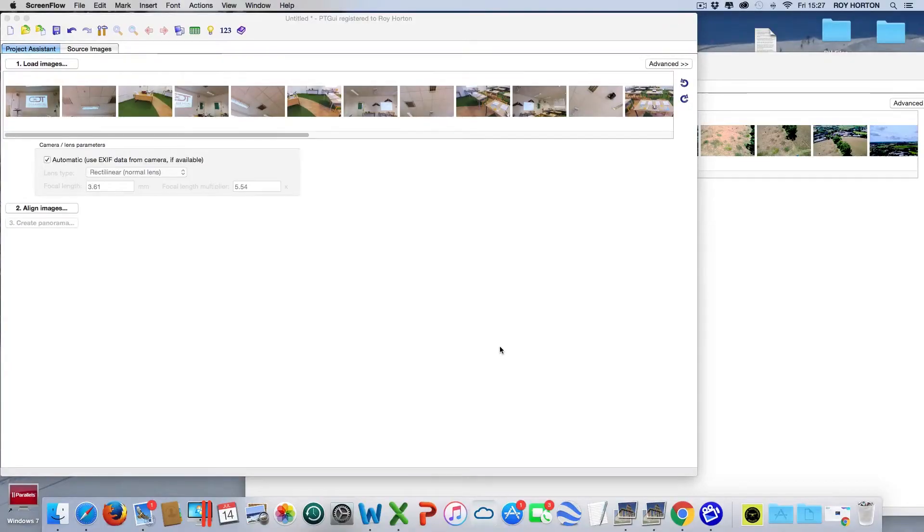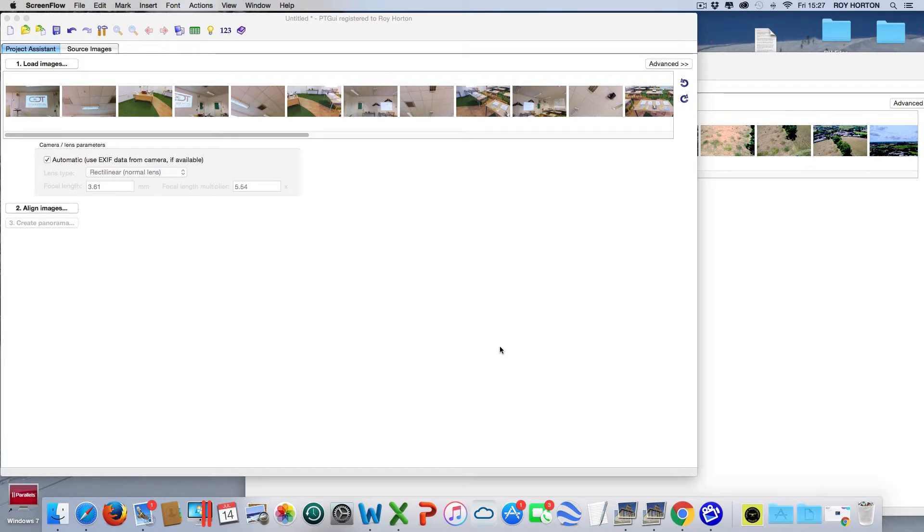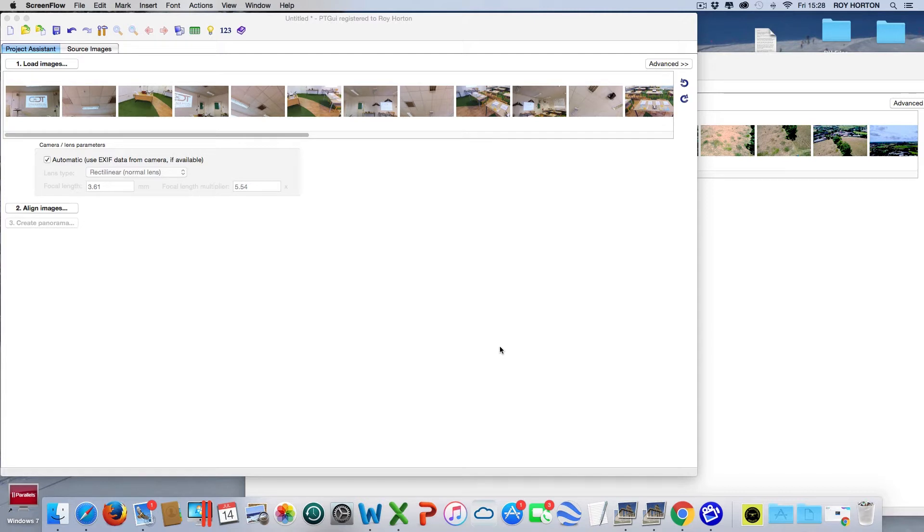Hi everybody, Roy here, just going to do a quick video about the differences between PT GUI Pro and PT GUI Standard. PT GUI is a panoramic image stitching software which works on both Windows and Mac. This software originally started as a graphic user interface for panorama tools, and that's where the PT GUI name comes from.